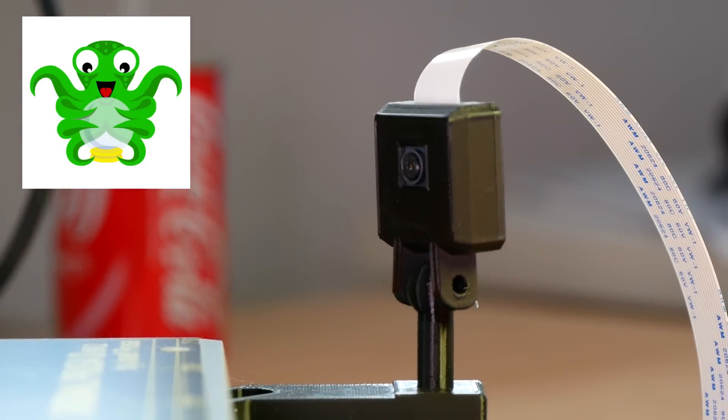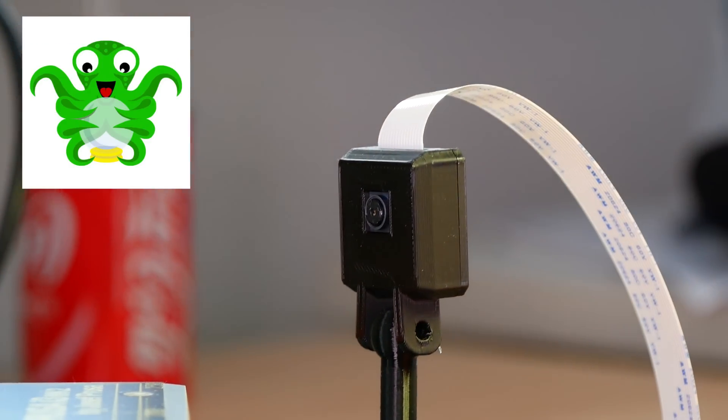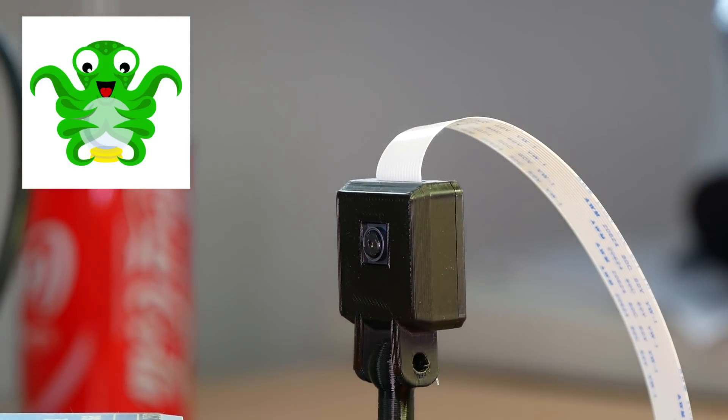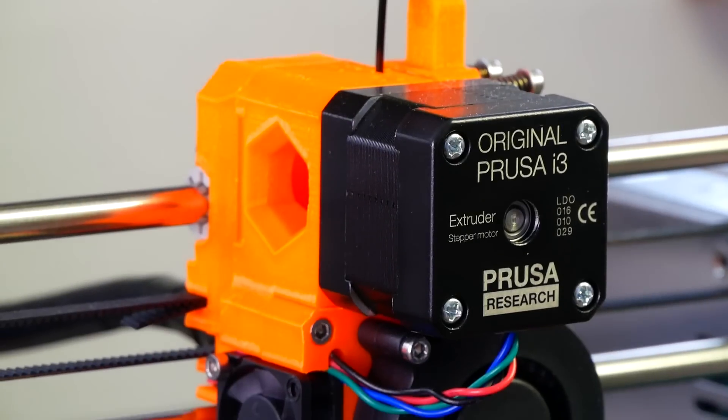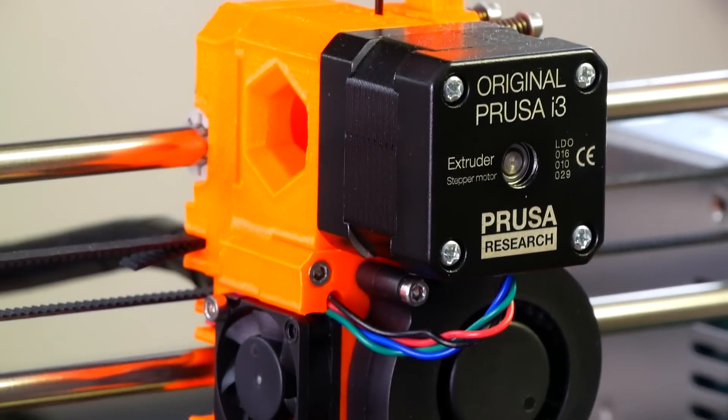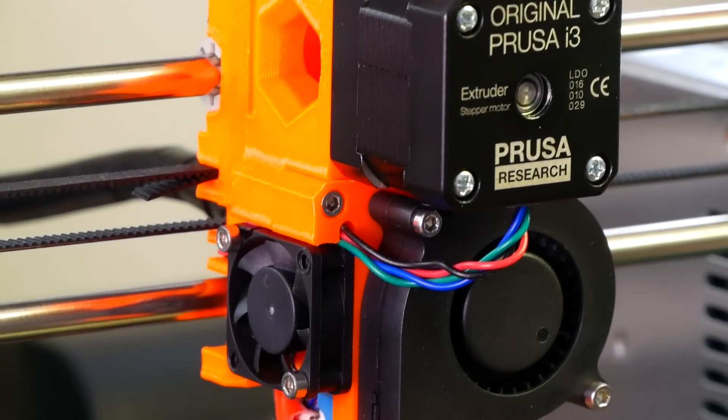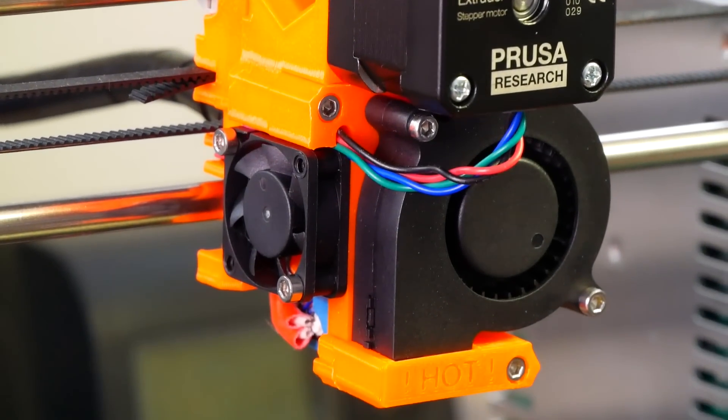I'll be showing you the process of using OctoPrint and installing a Raspberry Pi camera on your original Prusa i3 Mark II, but this will also be applicable for most other 3D printers.